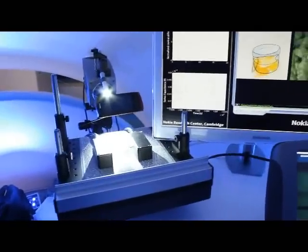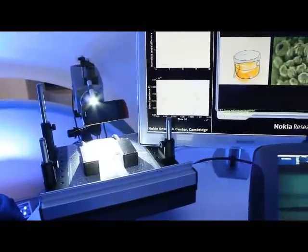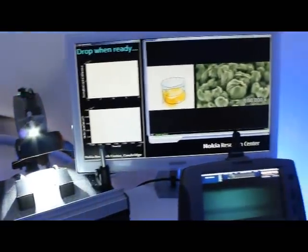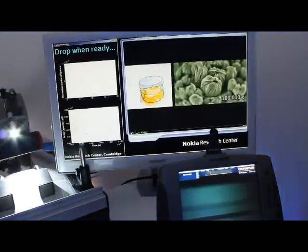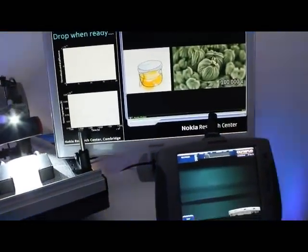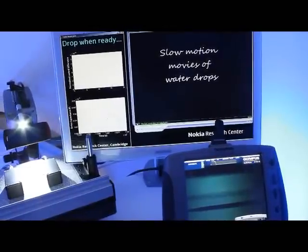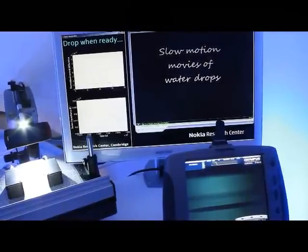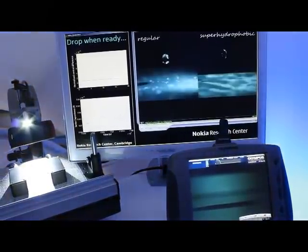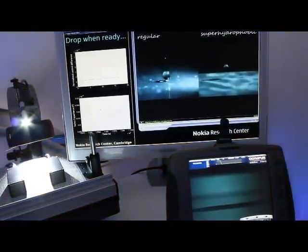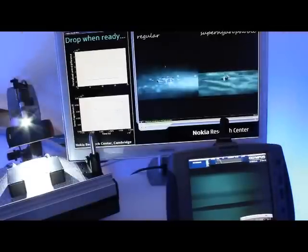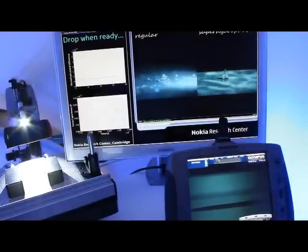We've added a layer of nano structures and they trap a thin layer of air at the surface. So when a water droplet is on the surface it can't penetrate that air layer and spread out on the surface, it just sits as a ball on top of the nano structures.